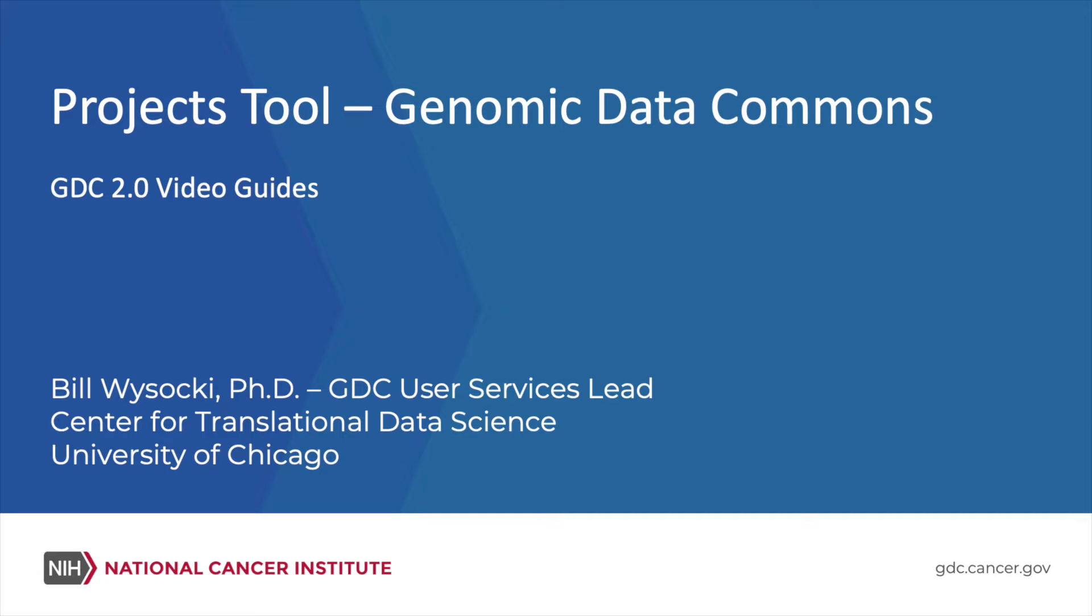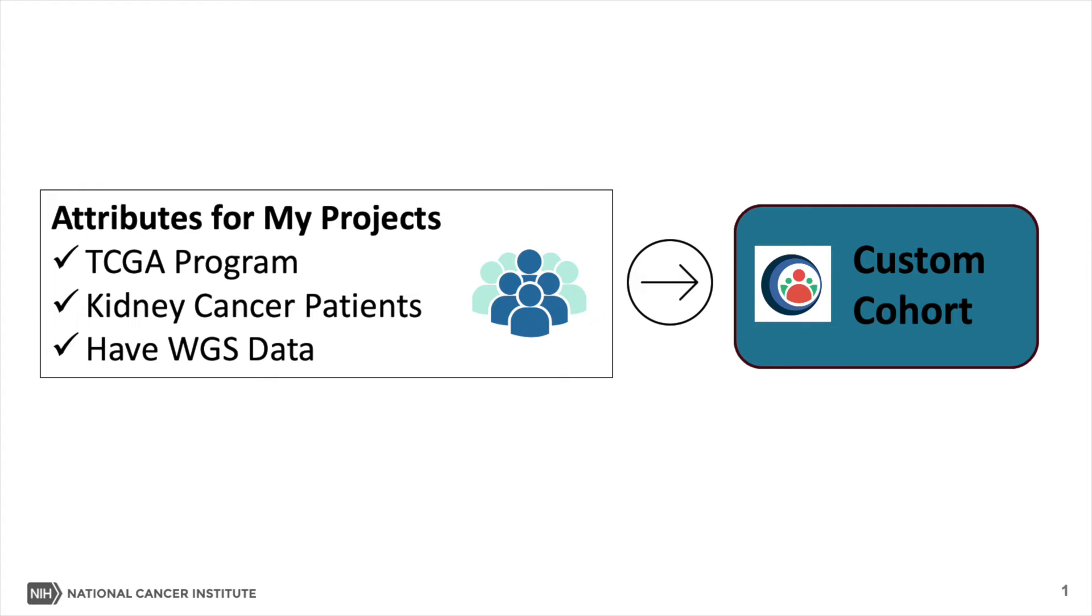Projects Tool Genomic Data Commons GDC 2.0 Video Guides. Bill Wysocki, Ph.D., GDC User Services Lead Center for Translational Data Science, University of Chicago. The GDC Data Portal 2.0 Projects Tool allows users to browse the specific cancer-related projects hosted in the GDC and create cohorts based on their cases.